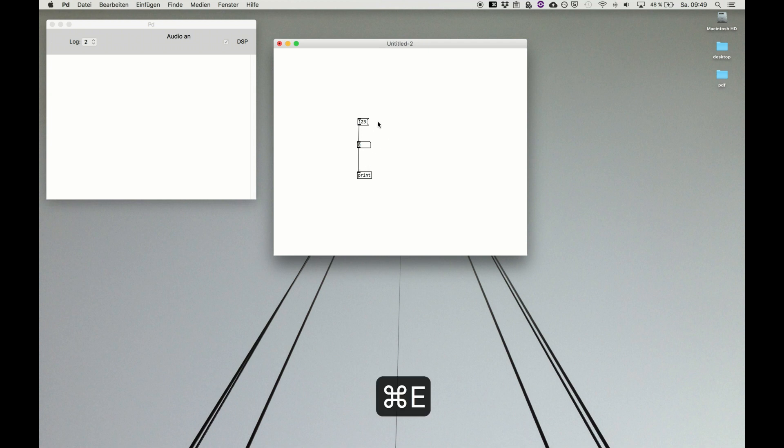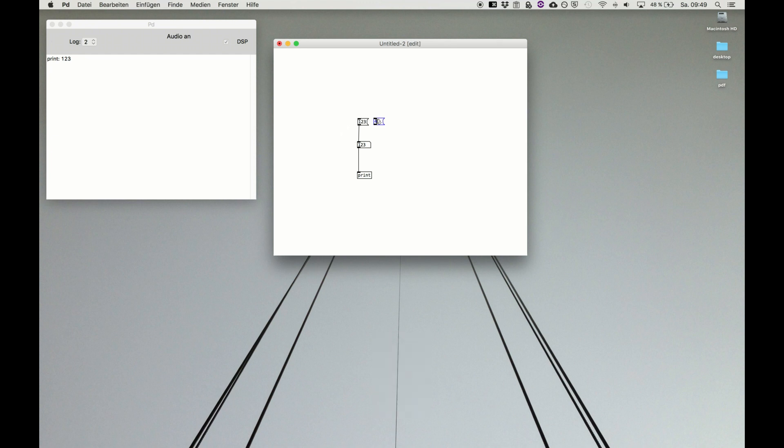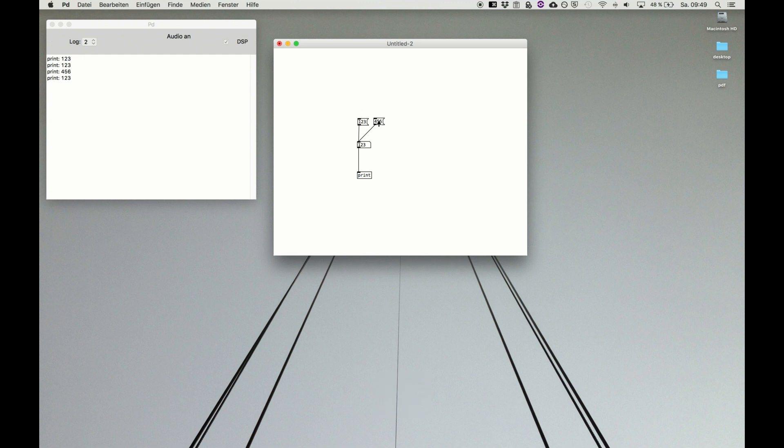We try if it's working and we see, perfect, it's setting the number box to the value and instantly prints it out. So we make a second message box, 556, connect it to the number box, and now we can toggle between two values, awesome.